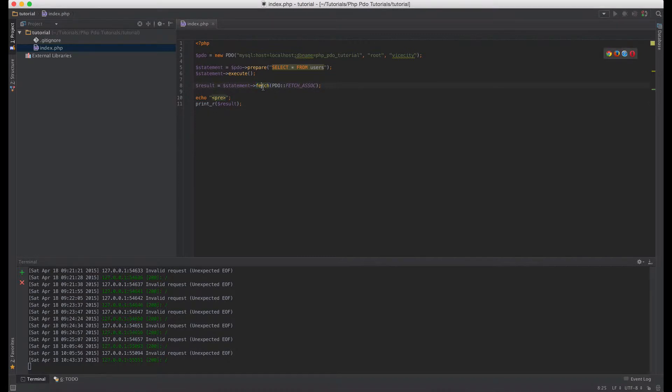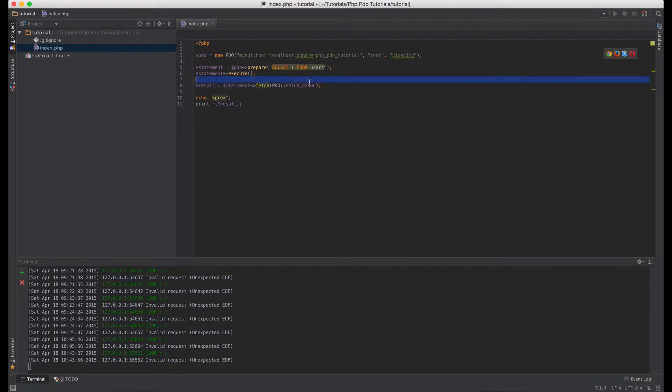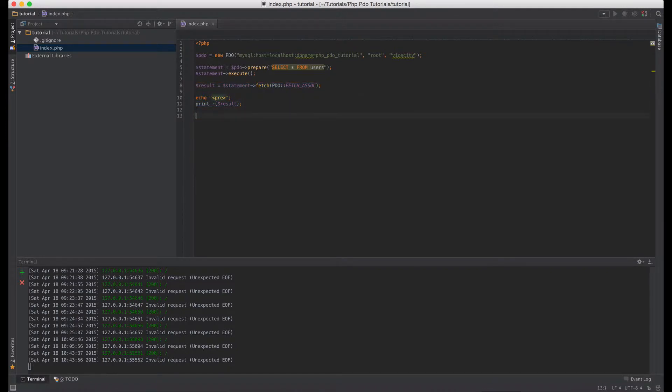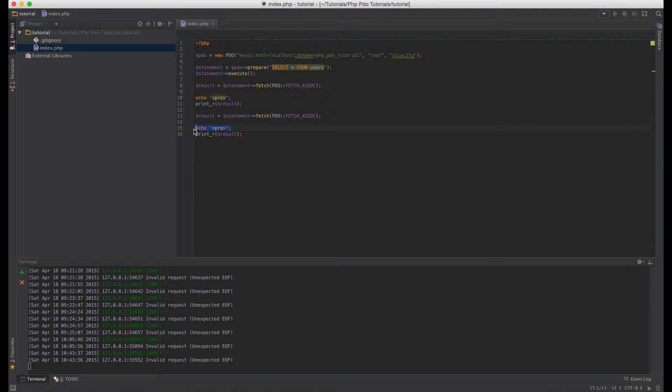But if you use the fetch, you get one row at a time. So the next time that we call fetch, we're going to get the second row. So this result here initially contains the first row. So let's call fetch on it again and then do another print_r.